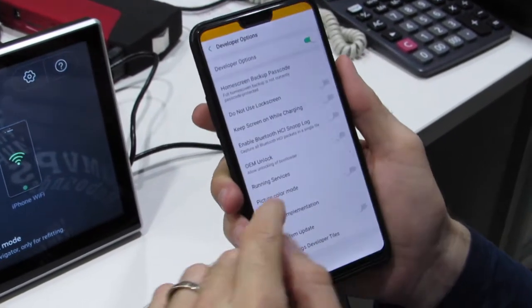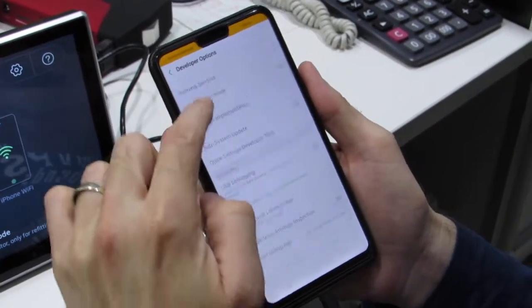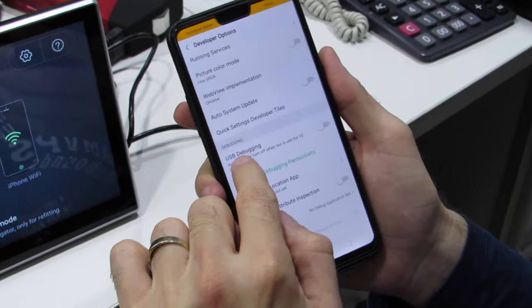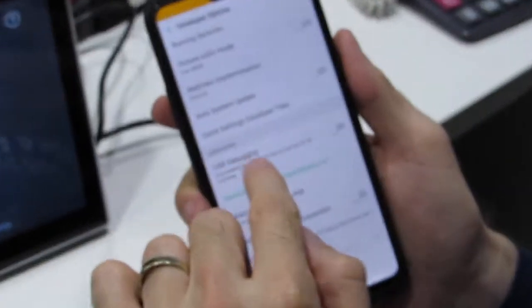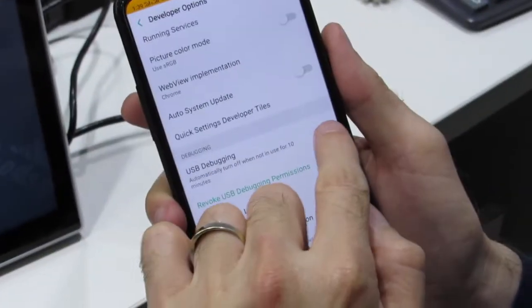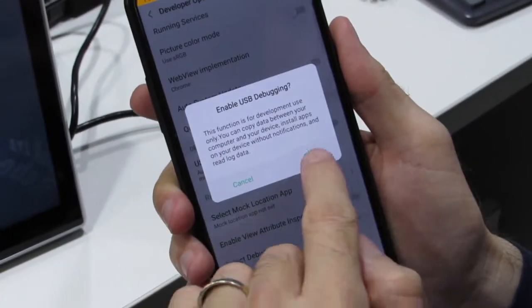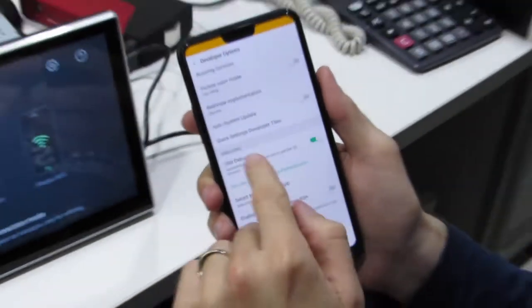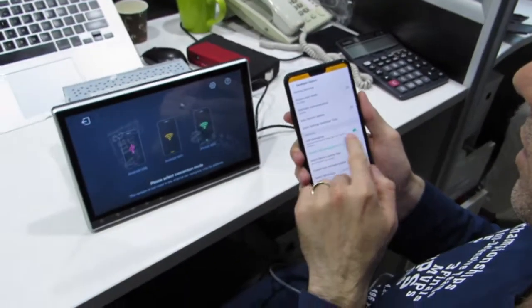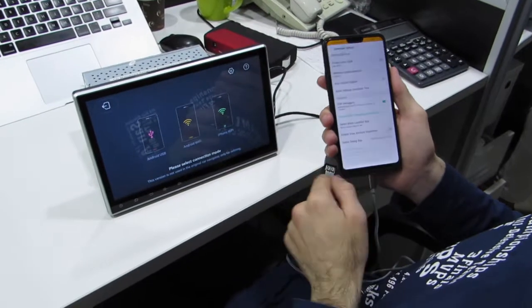Here, turn on USB debugging. Yes, turn on debugging, okay.